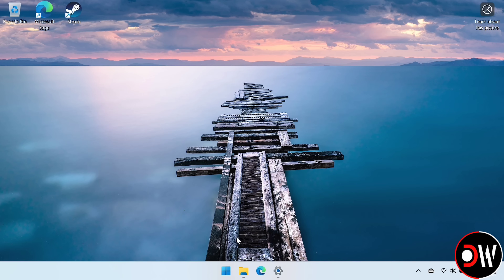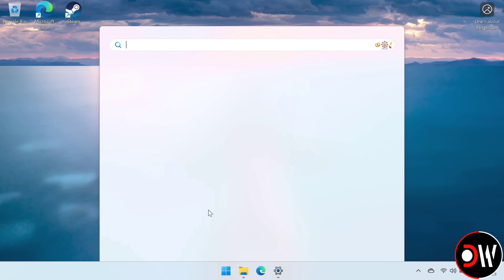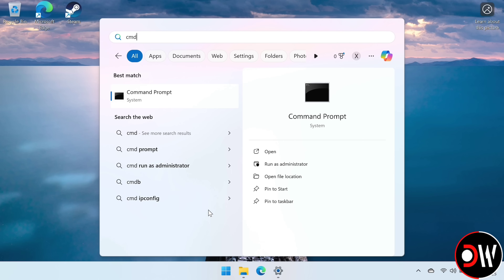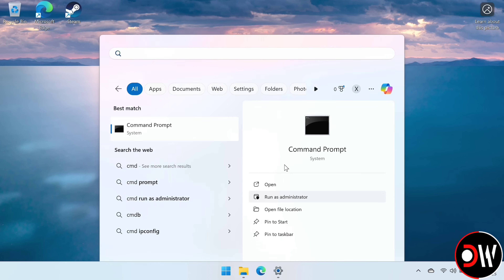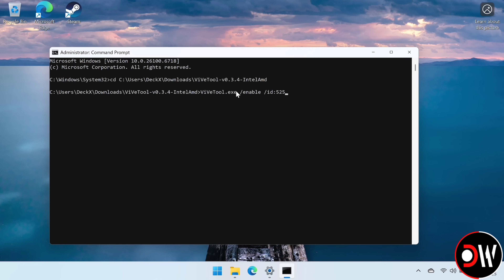Then we want to go to Start, go to Search, and type CMD, and run a Command Prompt as administrator. Inside Command Prompt, we need to type CD space, and then press Ctrl+V to paste our path, and press Enter.